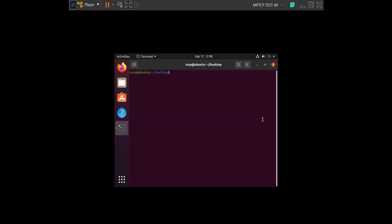So you write sysctl net.mptcp.enabled. And you can see that it is enabled, and you can use the MPTCP on your system.